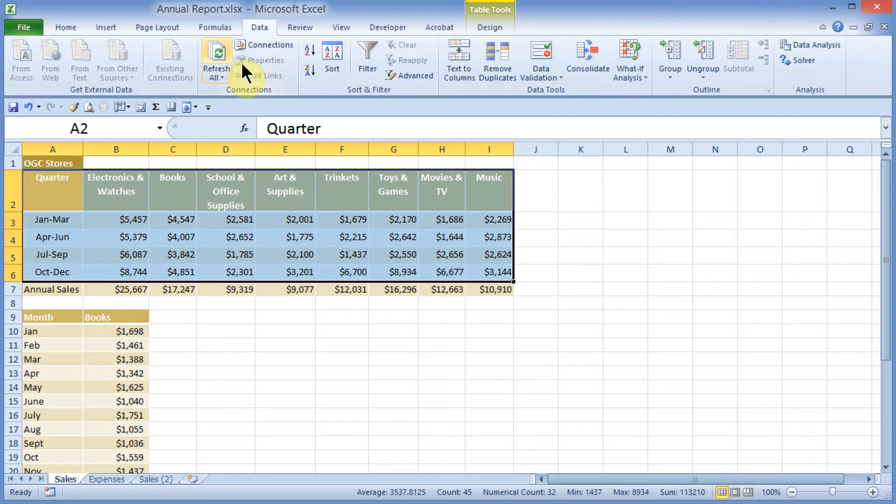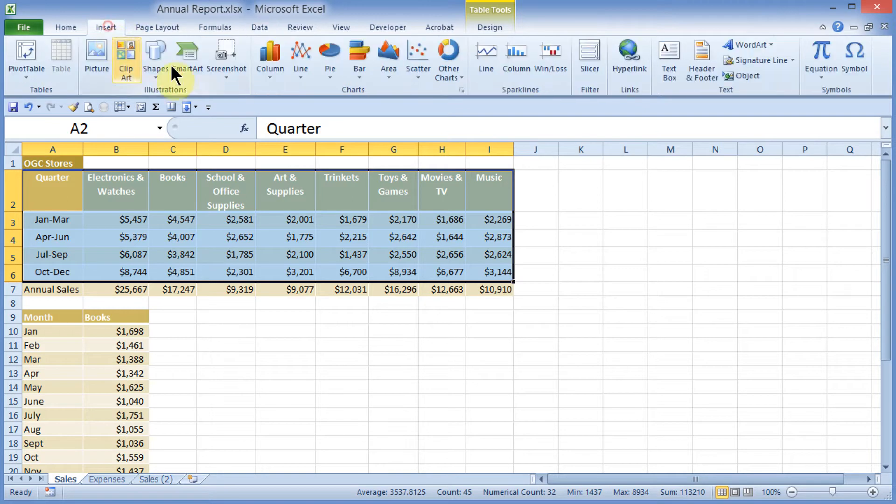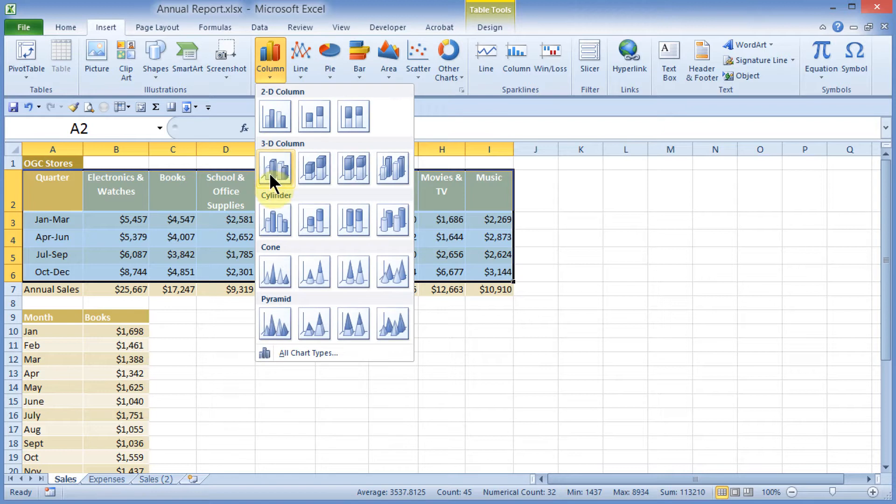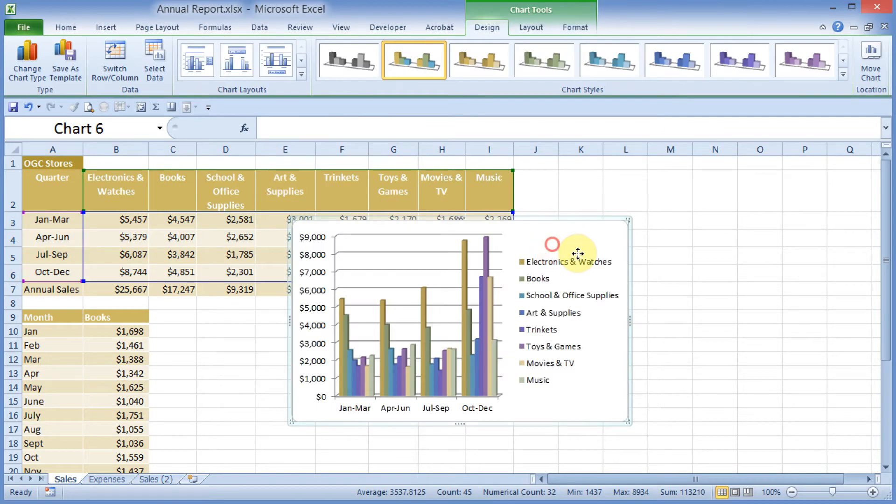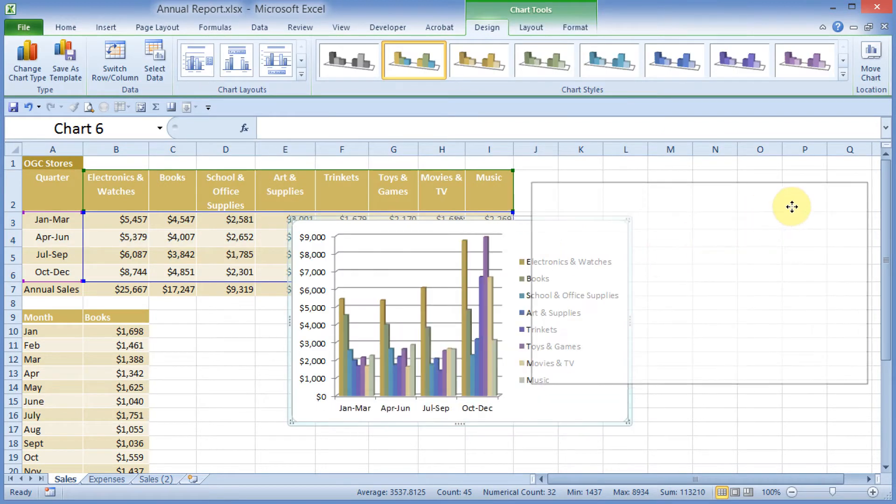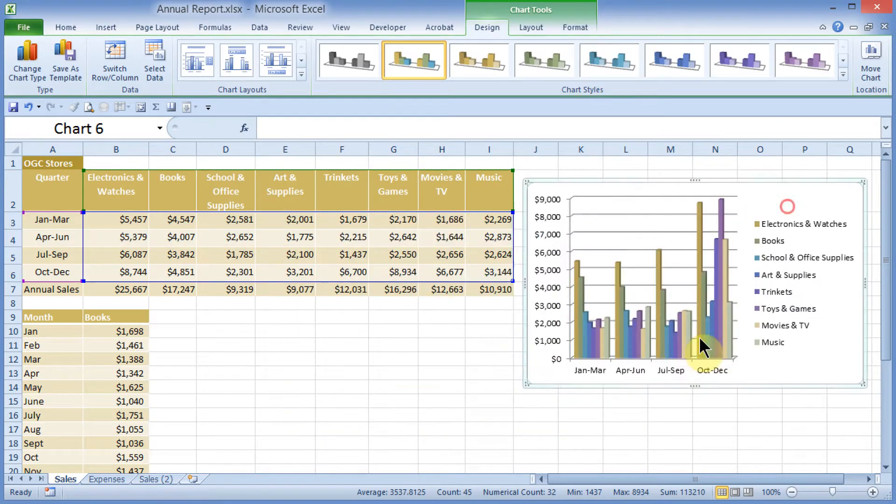I will come up to my Insert menu. I will choose, under the Charts group, I'll pick the kind of chart that I'd like, maybe a column chart, and I will choose a 3D column chart, and it drops the chart out onto my page.